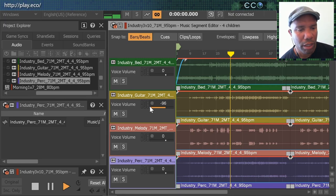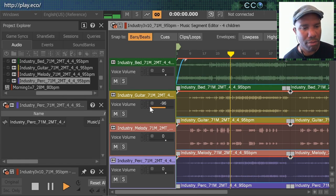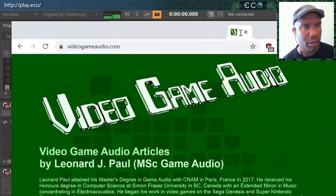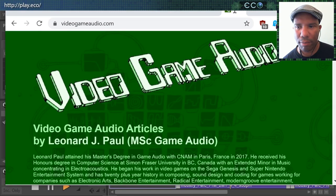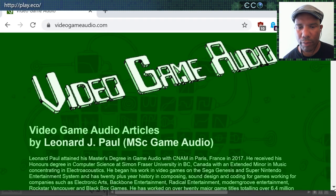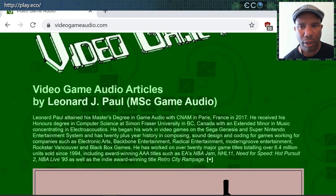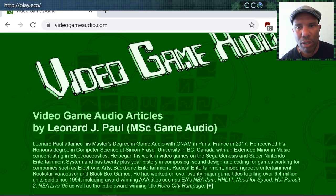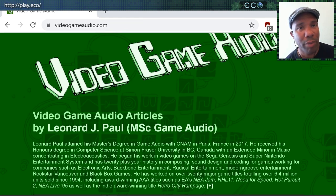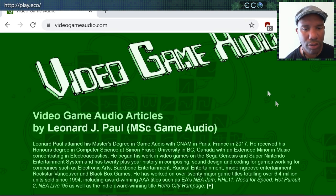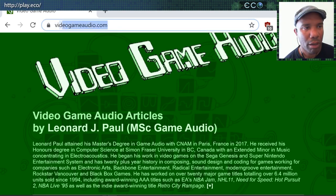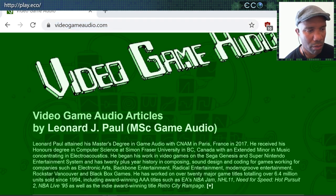I'll take some questions. Here's my website — I've been doing video game audio since 1994, starting out on the Sega Genesis and also the SNES. If you want to know more, go to videogameaudio.com. And of course, let's bring up the ECO site too — PlayEco — so this is really about the game.